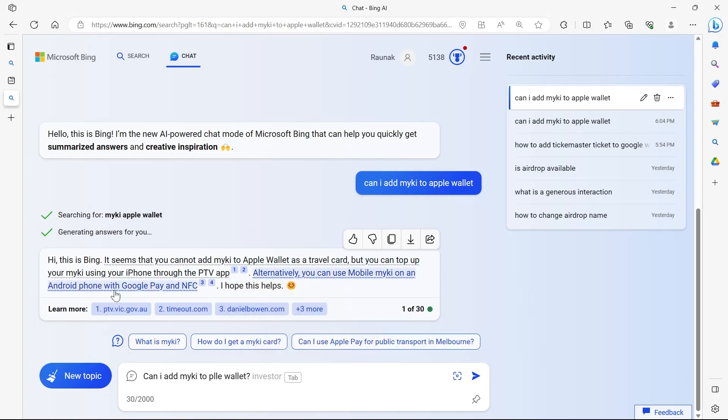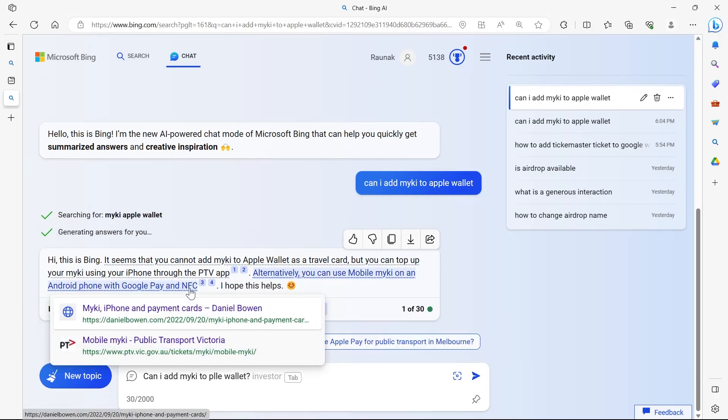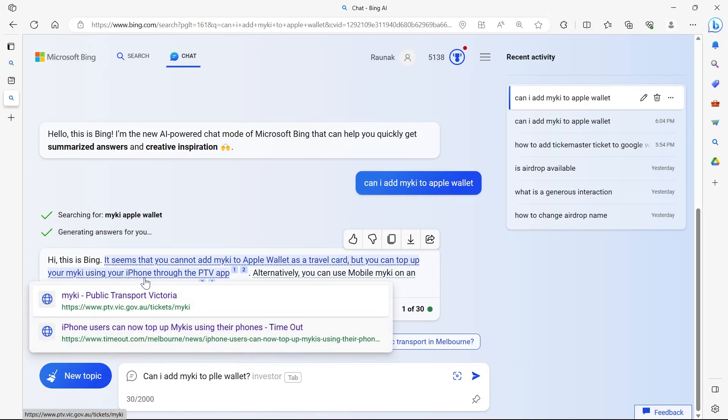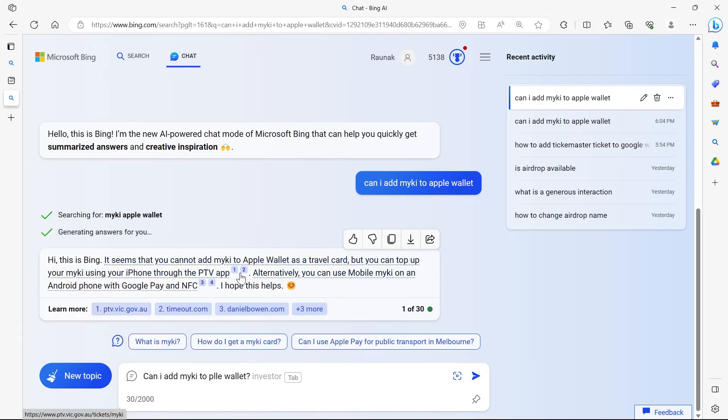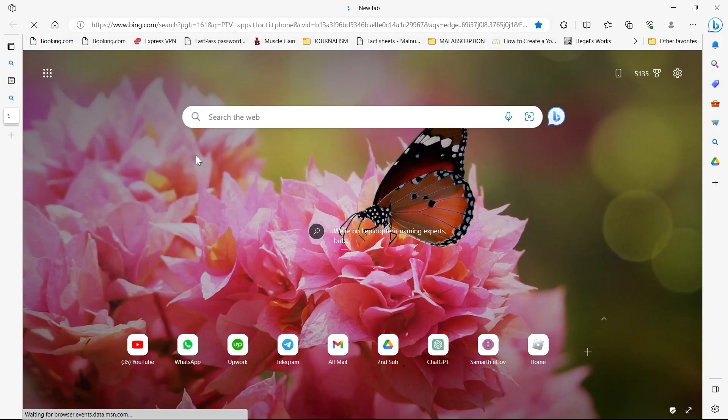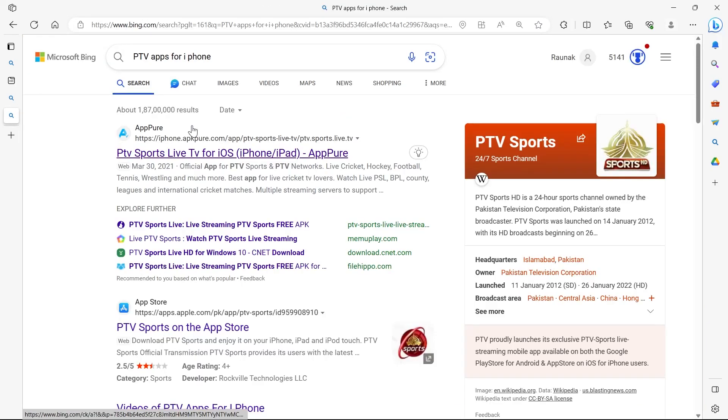Alternatively, you can use mobile my key on an Android phone with Google Pay and NFC. So the only way to do it is through PTV apps. So go and search for PTV apps for iPhone on your browser.